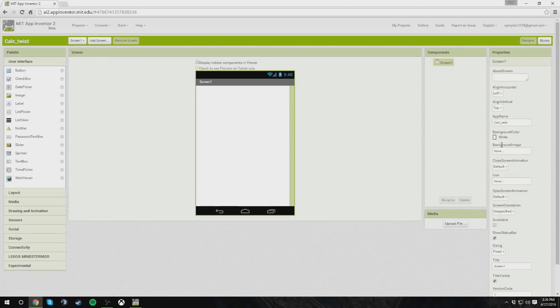Hey guys, welcome to my MIT App Inventor tutorial on making a calculator with a twist. Before I get started, I just want to thank you so much for clicking on this video and checking it out. I do videos every Tuesday and Thursday if you want to stay in good watching condition with this channel.